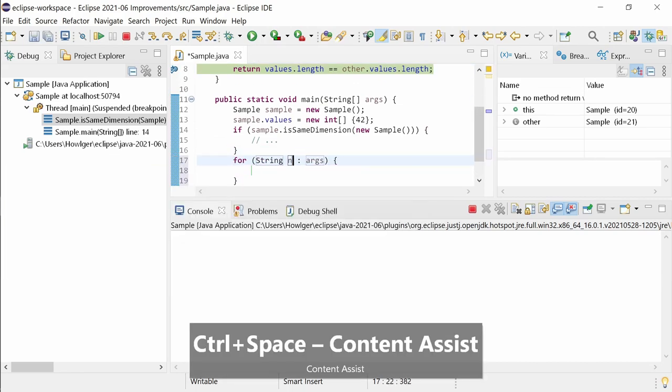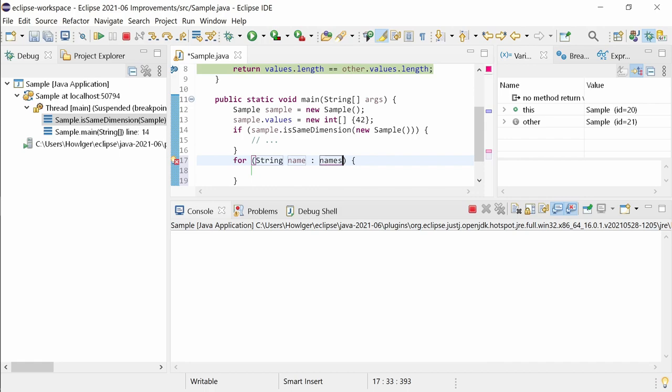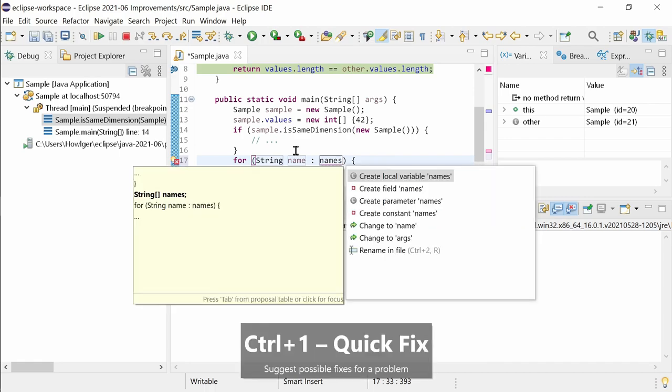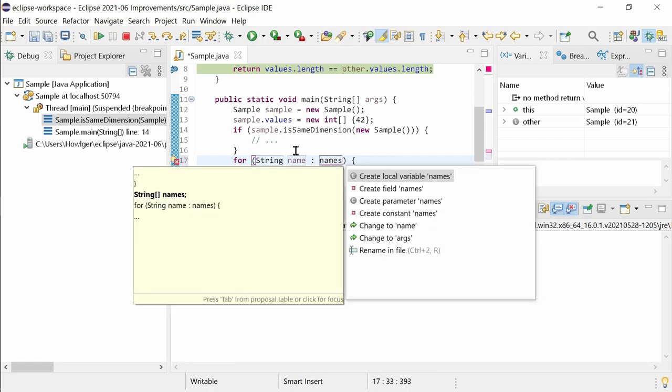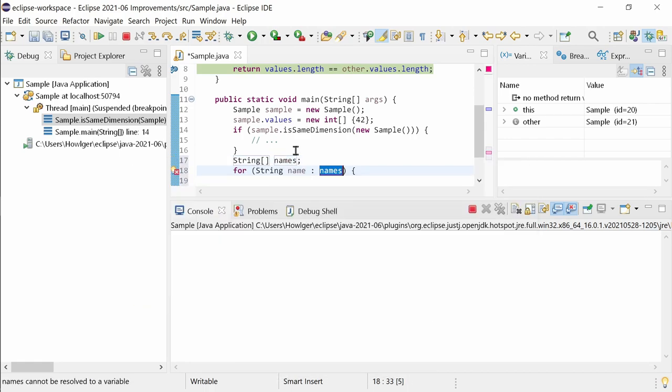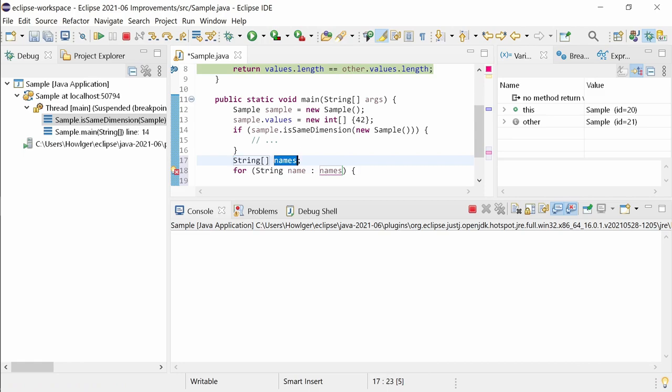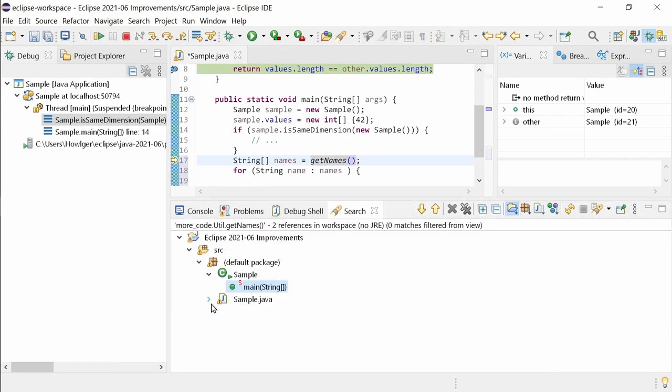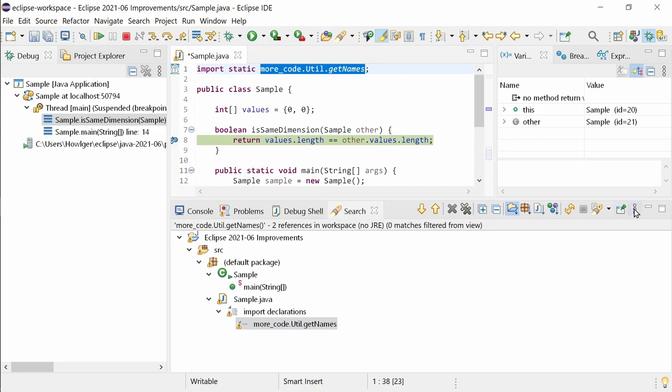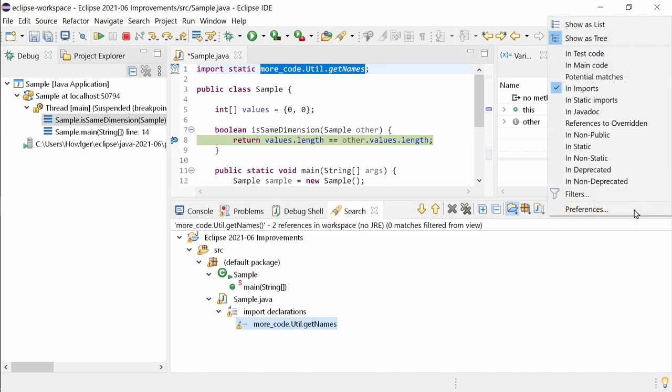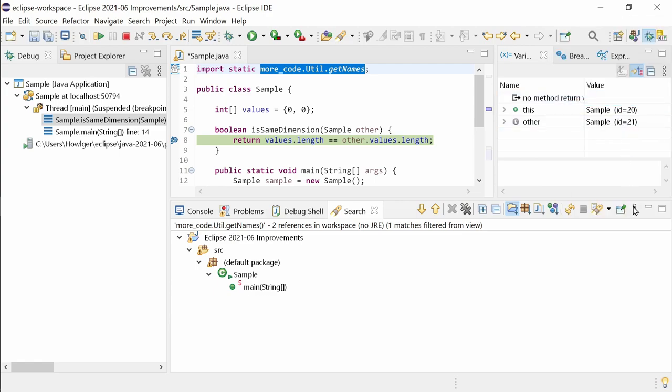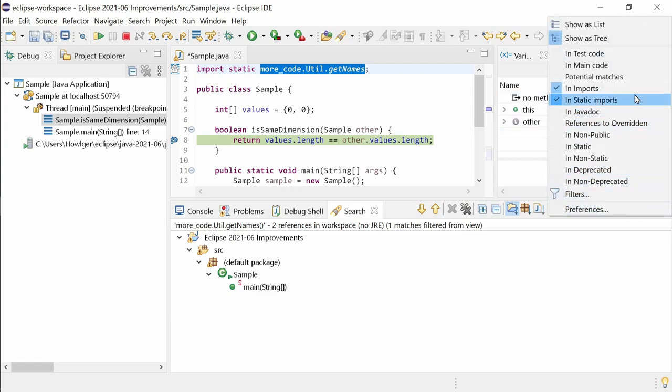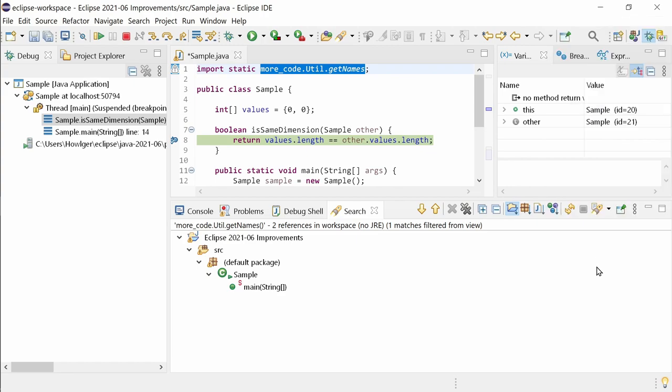To create a local variable quick fix, control 1 has been improved to infer the variable type from a for-each loop. In the Java search results, there is a new filter called in static imports, which is disabled by default. The existing in imports filter, which is enabled by default, hides now non-static imports only. There are speed improvements in the Eclipse compiler for Java, noticeable when opening, importing or cleaning a project, especially when having many large projects.